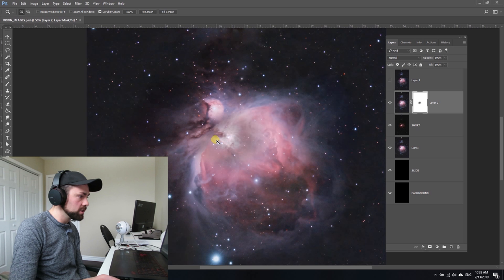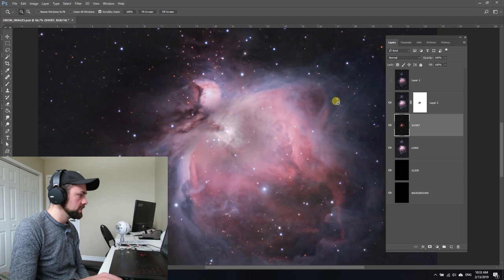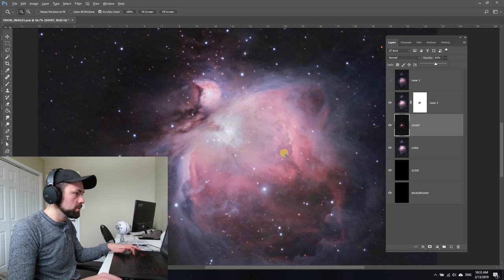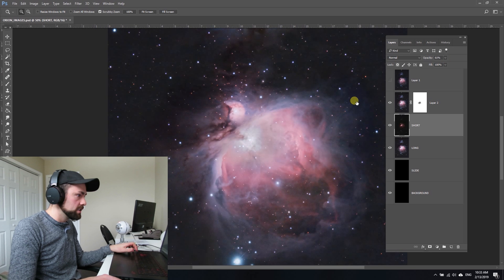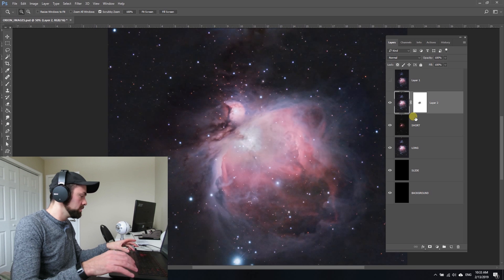Another thing you can do at this stage to kind of help that is turn the layer down of the shorter exposure in between. You can control it from both angles. Something like that where I've got 60% underneath is kind of nice.